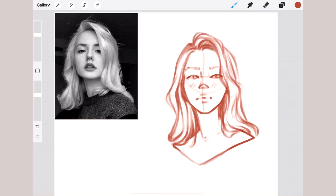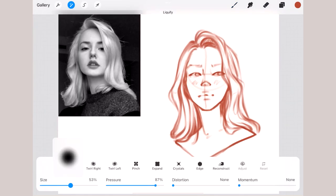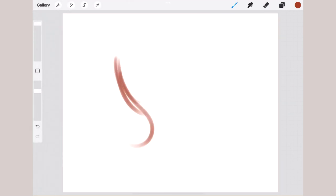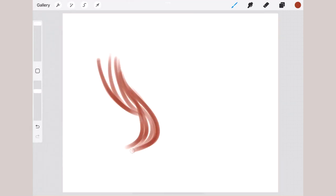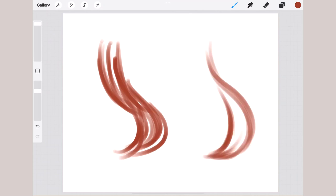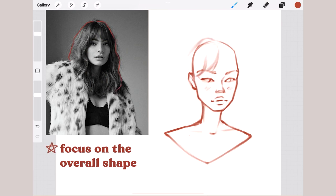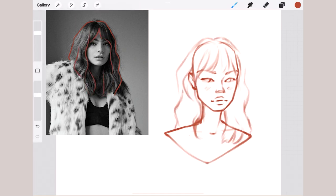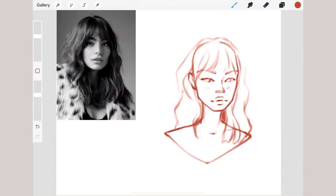It doesn't really matter that in real life hair is very complex — you don't need to copy that structure to achieve great hairstyles. Whenever you look at your reference and see all these separate hairs, I know you get the urge to copy those exact lines a million times, but don't. Instead, try to focus on the shape of the hair strands. Try to break down the whole hairstyle into simple shapes that you can play around with afterwards.